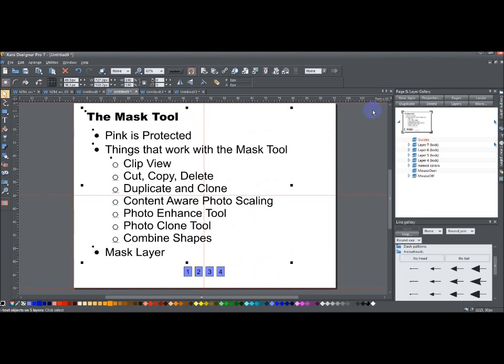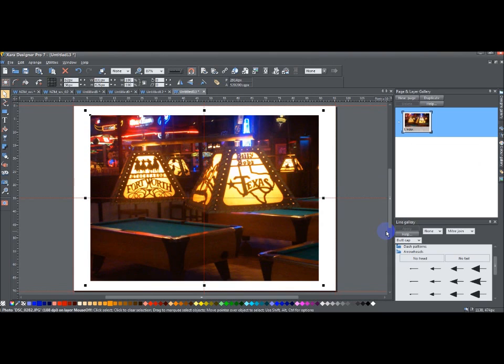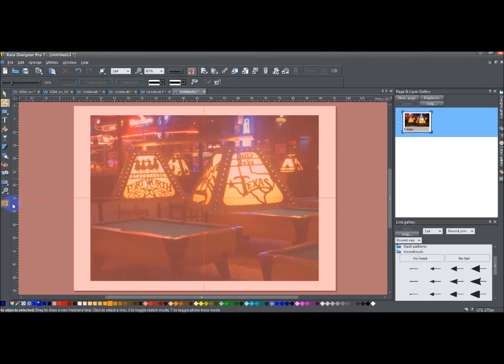So let me go ahead and jump to a photo. Alright, so here I have a photo that I took recently when I was back in the US, and I went to Bellybob's in Fort Worth, Texas, and here I have this photo that I took of some of the pool table lights over their pool table area. So if I want to create a mask here, then all I have to do is turn on Mask Mode, and the whole screen turns pink. Now, automatically, it selects the Freehand and Brush Tool.